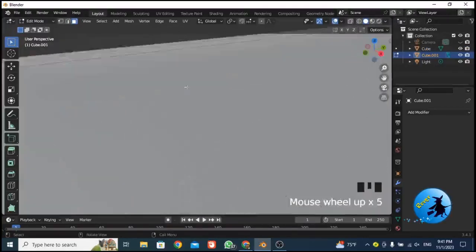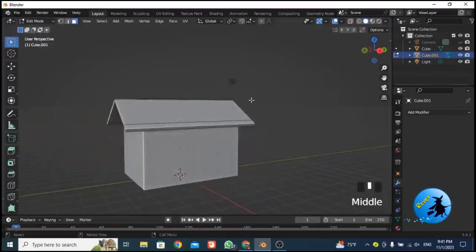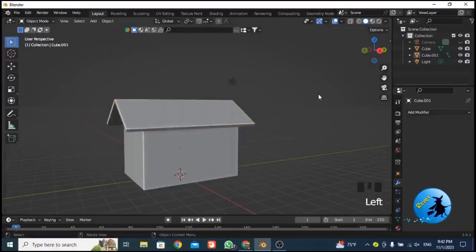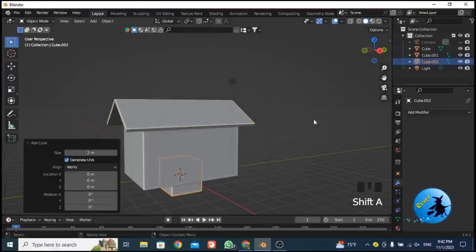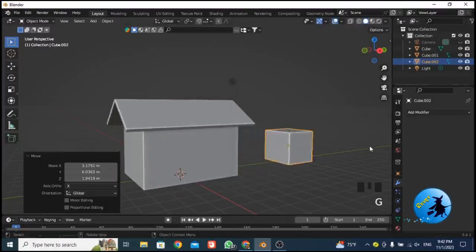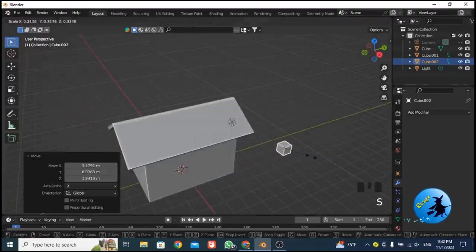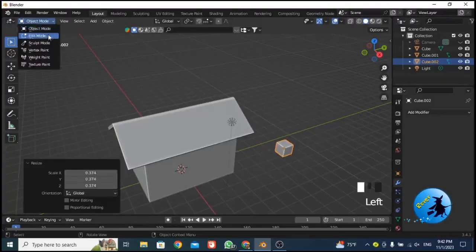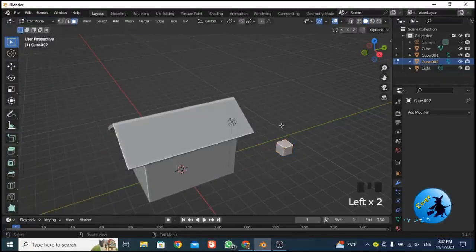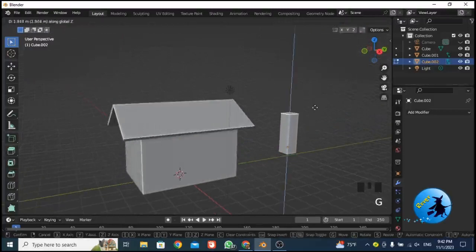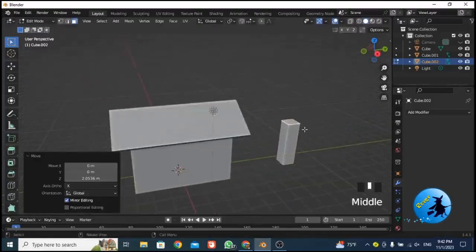The basic setup of the house is done. Now I want to add a chimney. Go to object mode, press Shift+A and add a cube. You have a new cube. Move it with G to position it, then scale it down to chimney size.